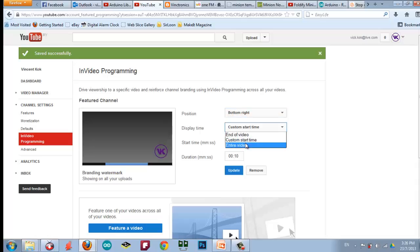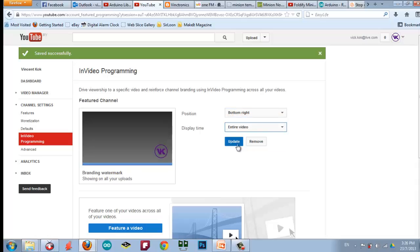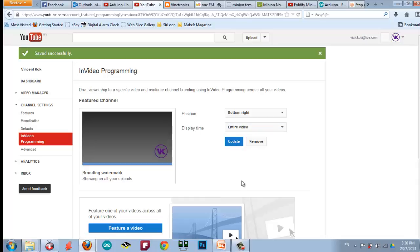So, I want to put it in the entire video. So, update. Okay, everything is saved. So now, let's go and view some of my video.